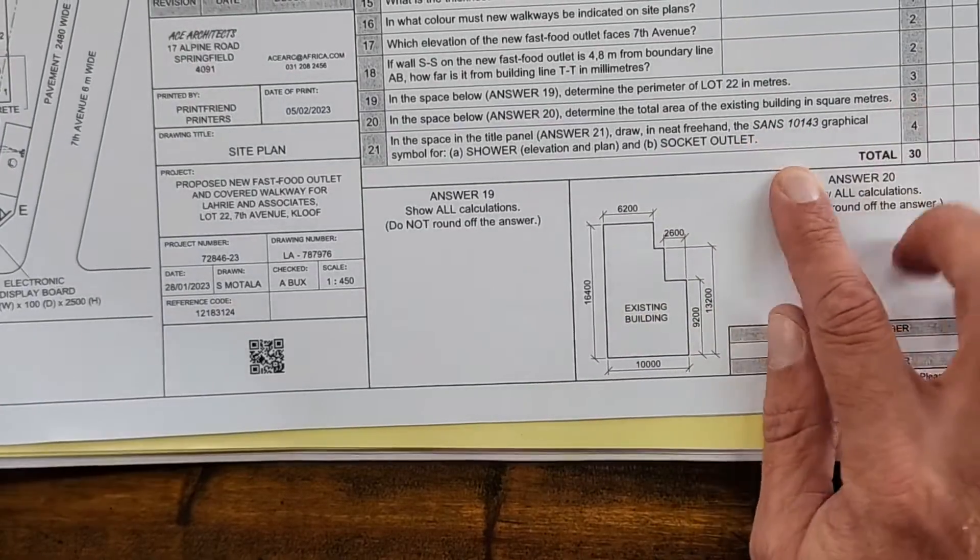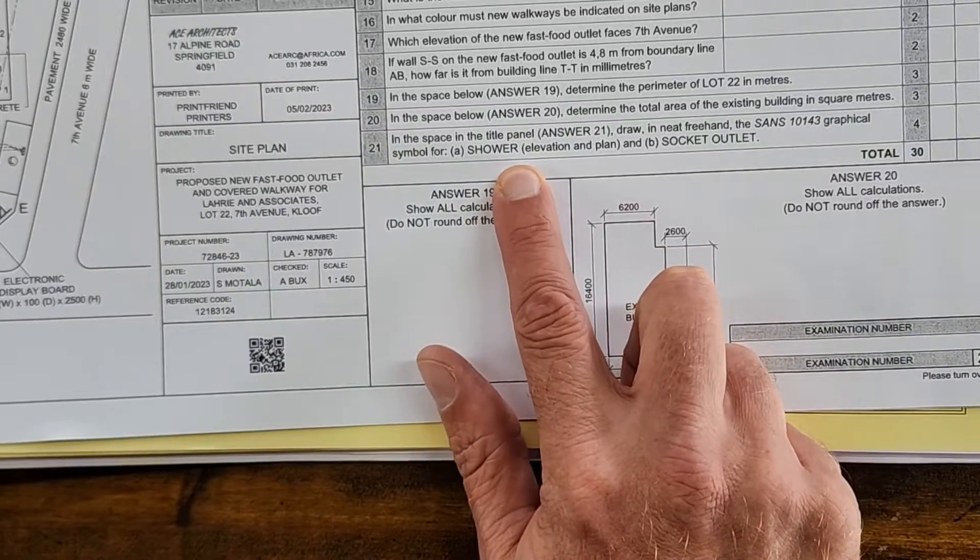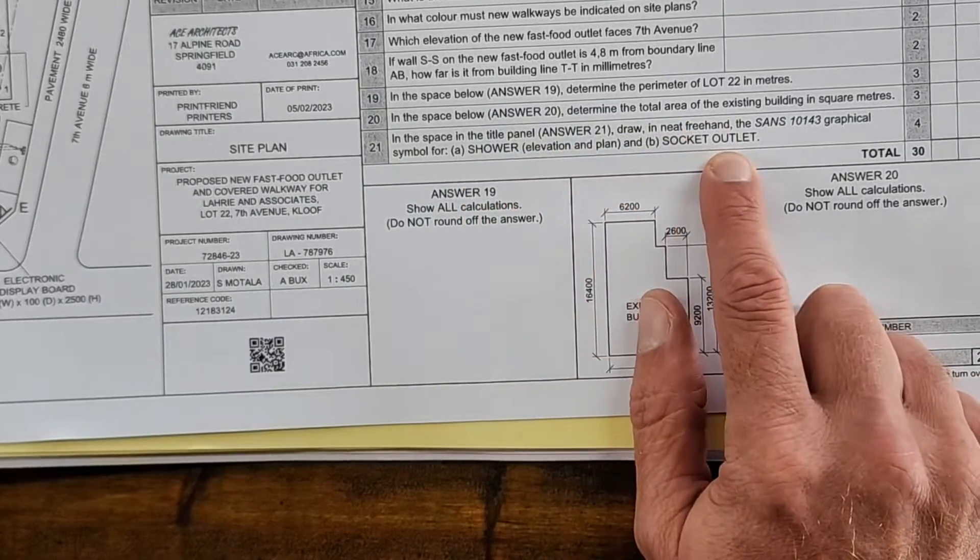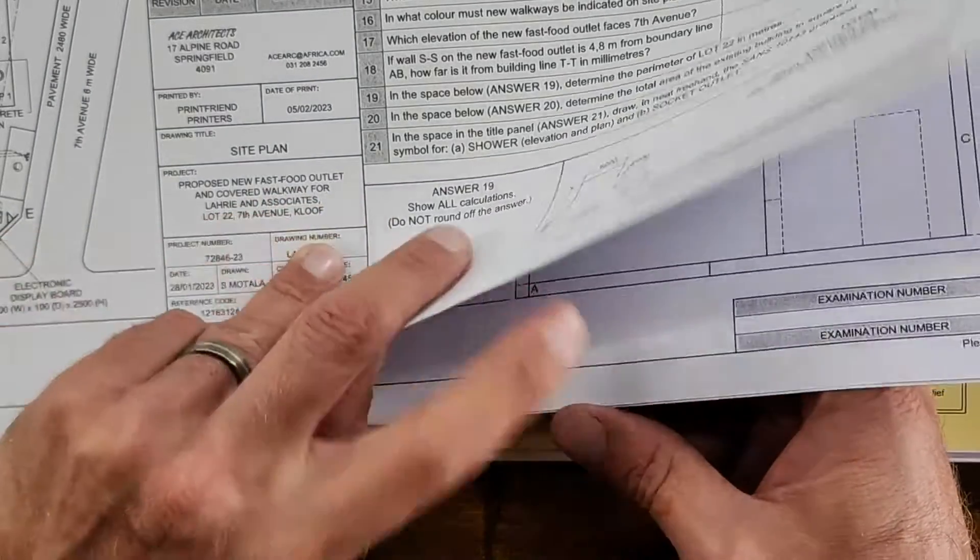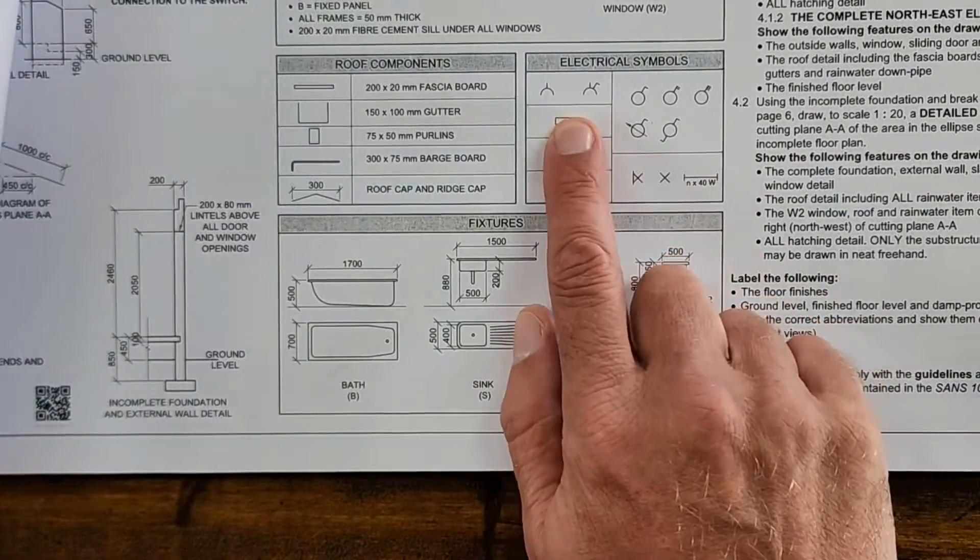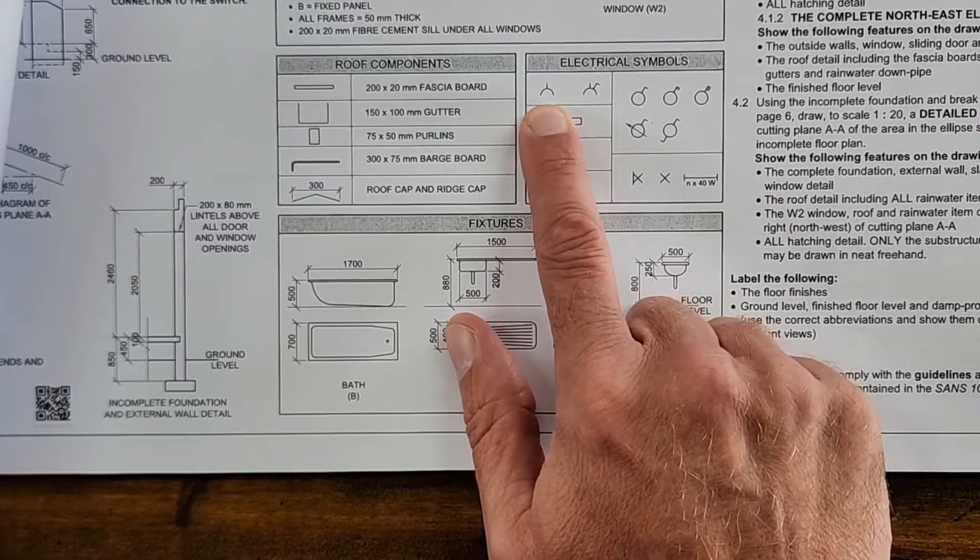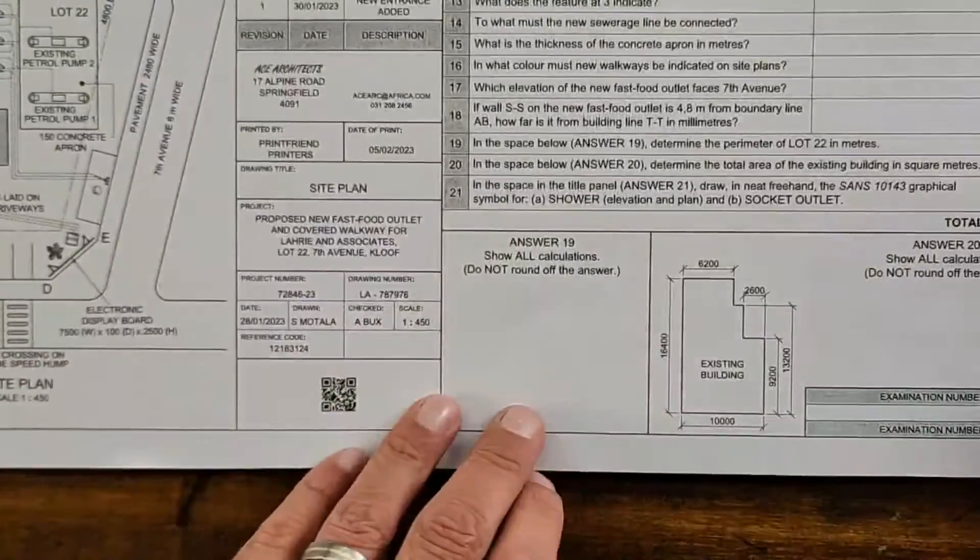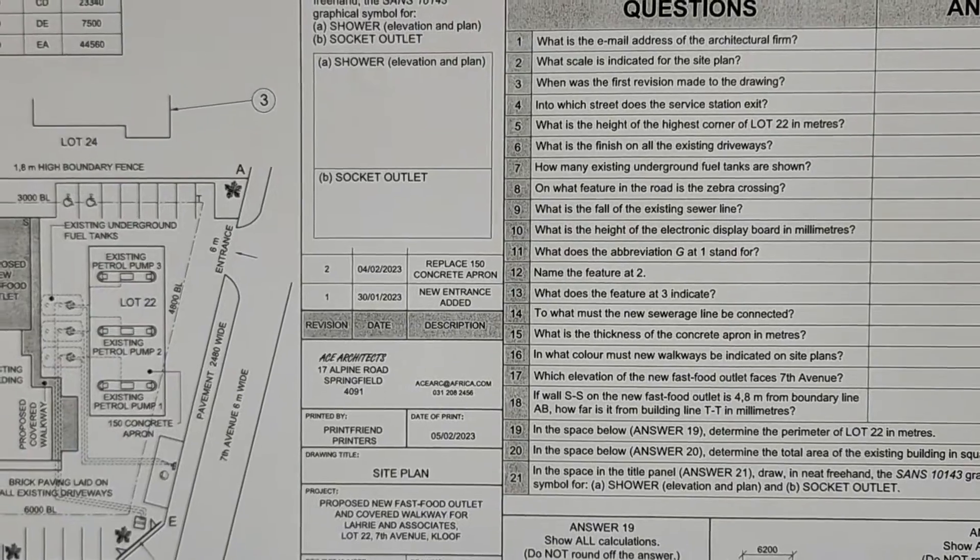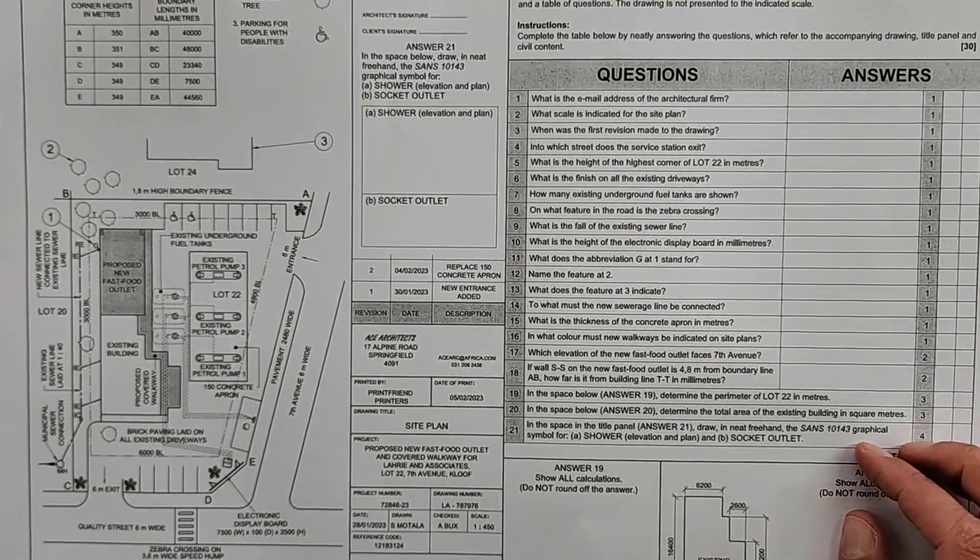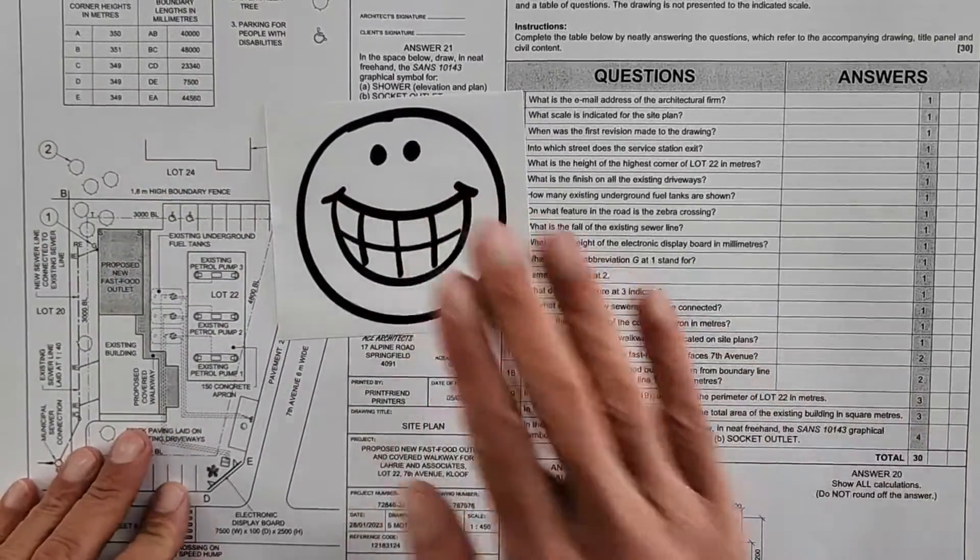Looking at the actual questions that were asked, very much straightforward. A lot of these answers you could have just gotten from the given information. They included the area like they always do, a perimeter question, and neat freehand symbols. The socket outlet - if you look at the end here, that electrical symbol was actually shown, so there was no reason for any learner to get that wrong. Based on what we've just looked at, I think all of you would have been very happy with this Question 1 analytical.